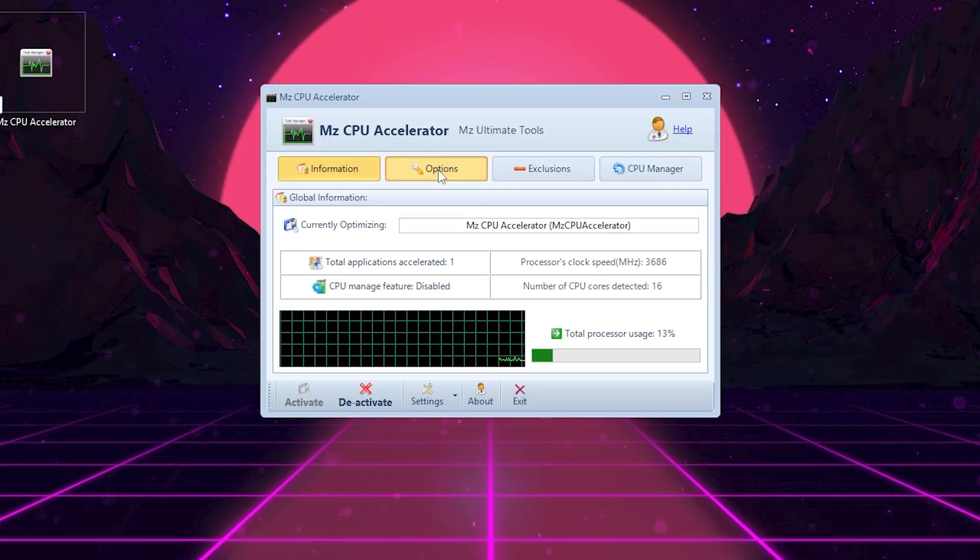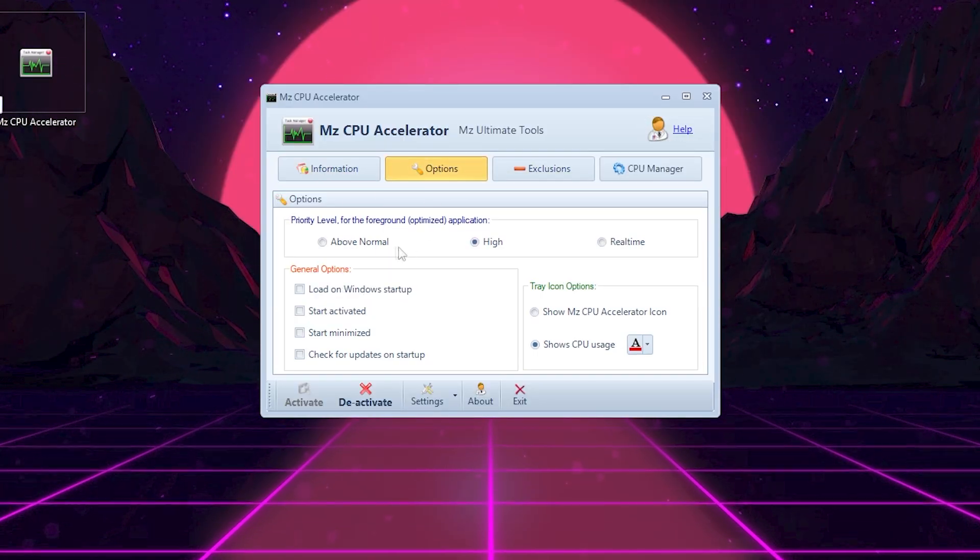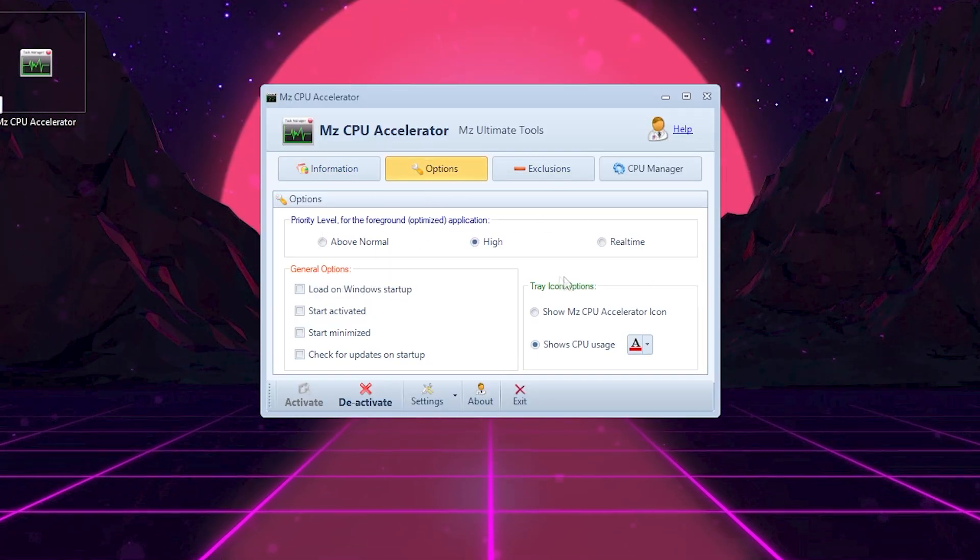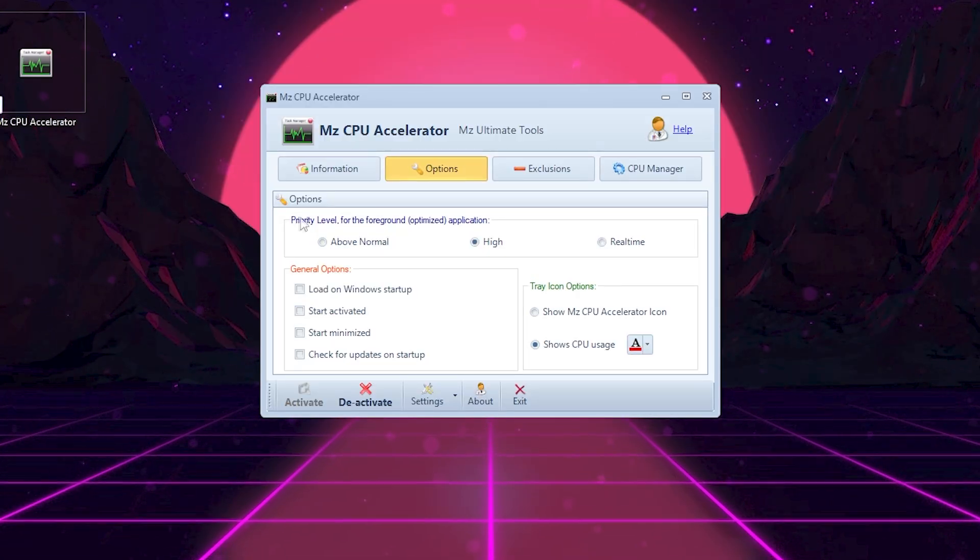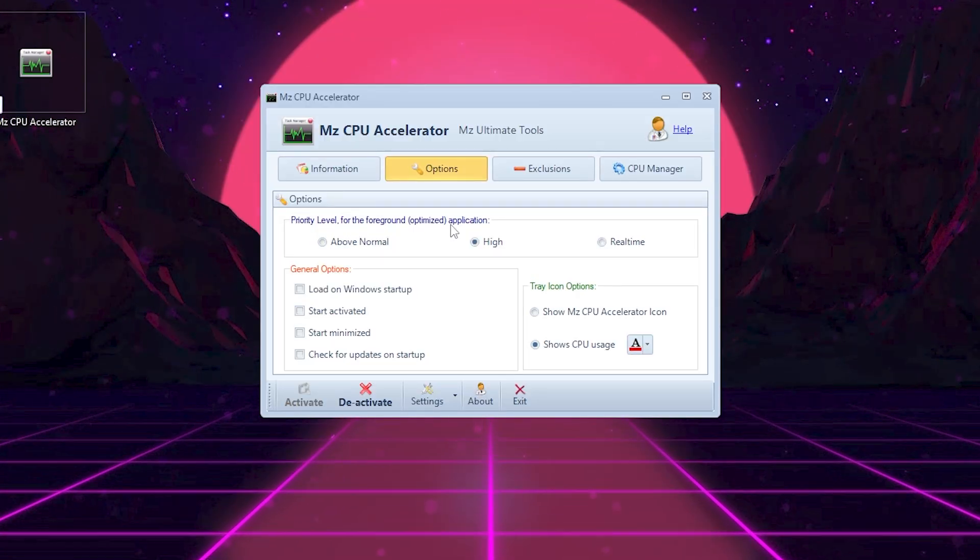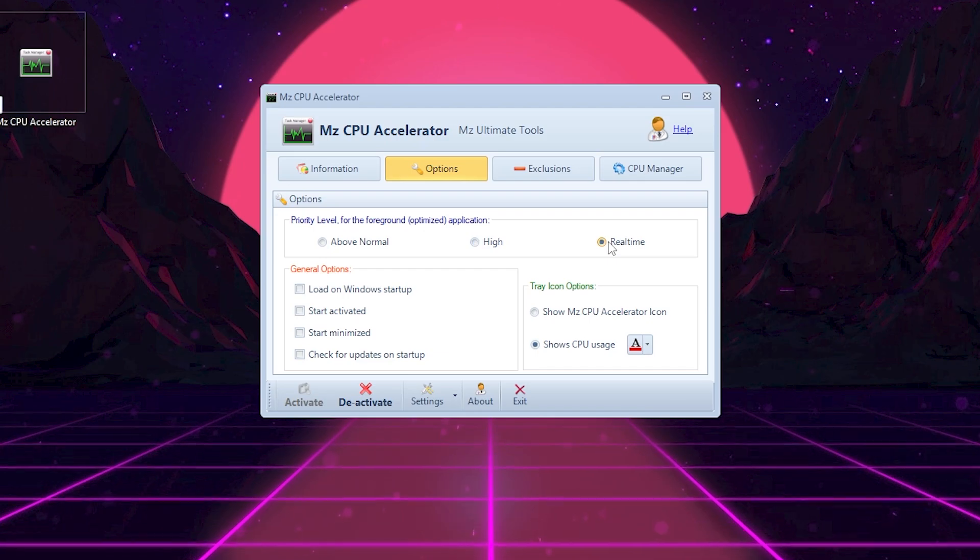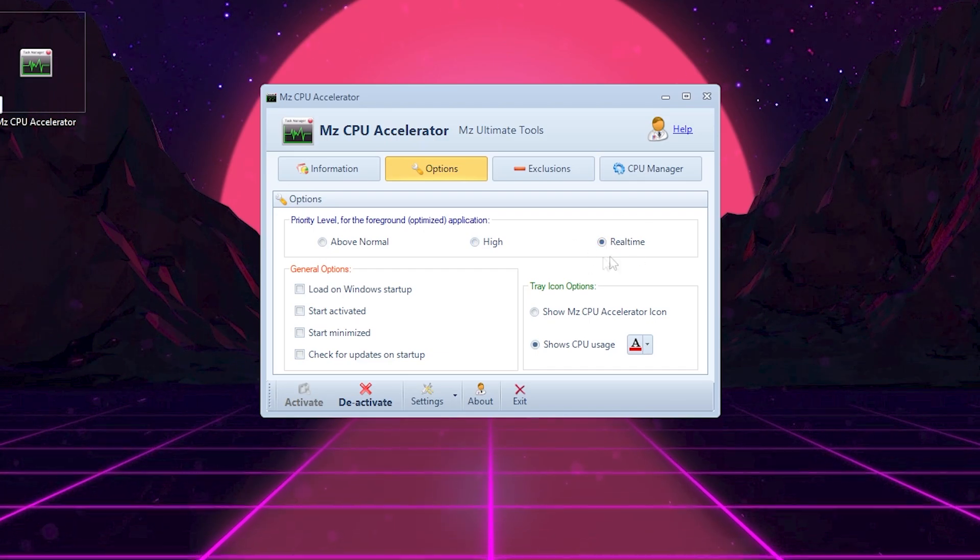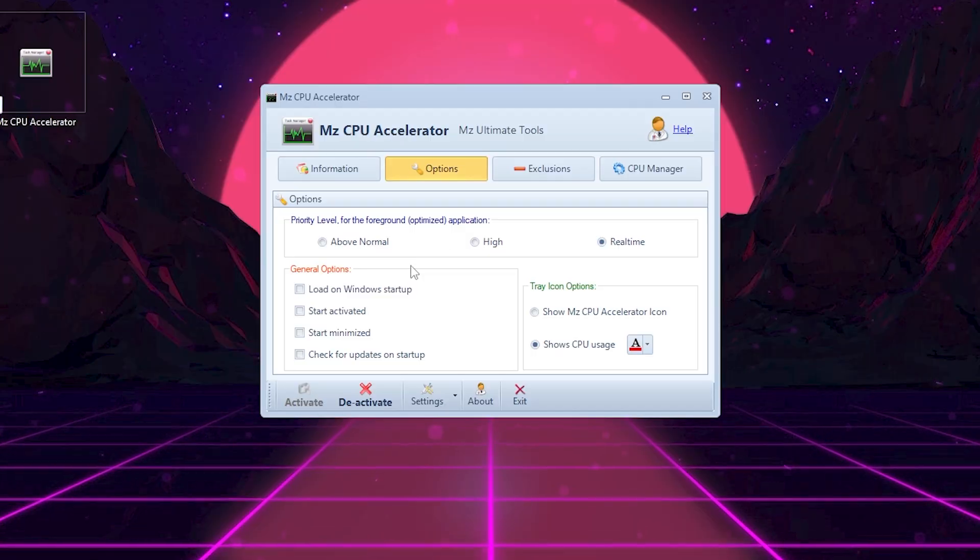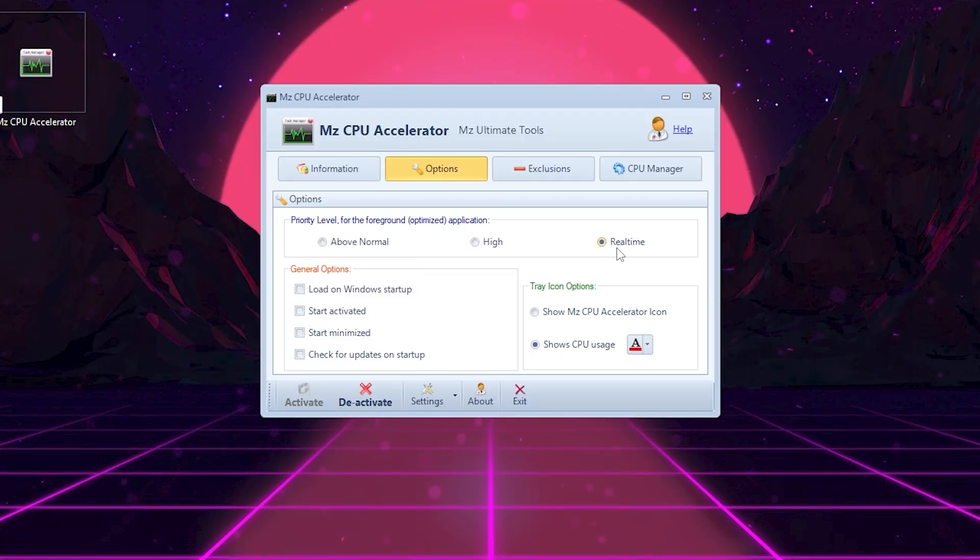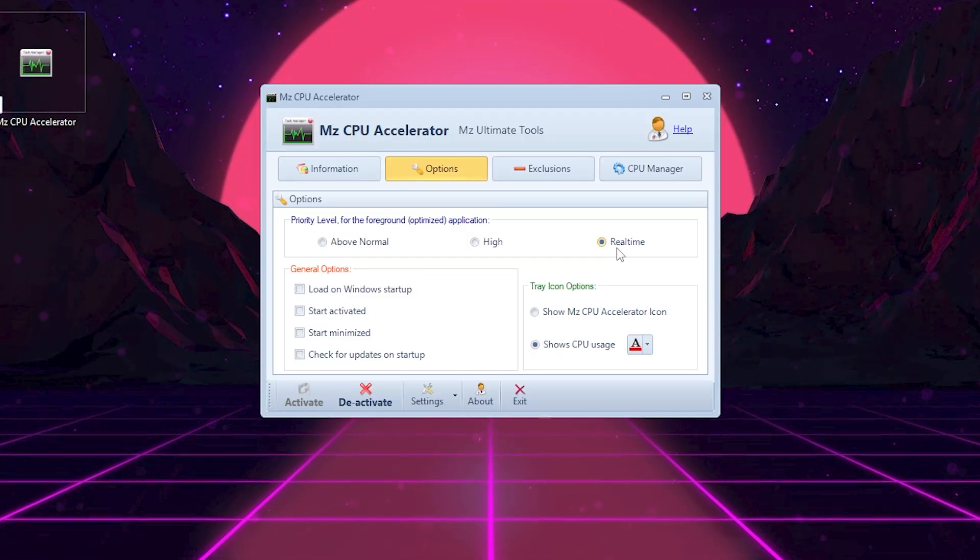Next, click on the options tab at the top. Here's where you can fine tune how the optimization works. Priority level for foreground applications: Set this to real-time for maximum performance or high if you want a safer option. Real-time gives the most FPS boost, but can sometimes make background apps slower.